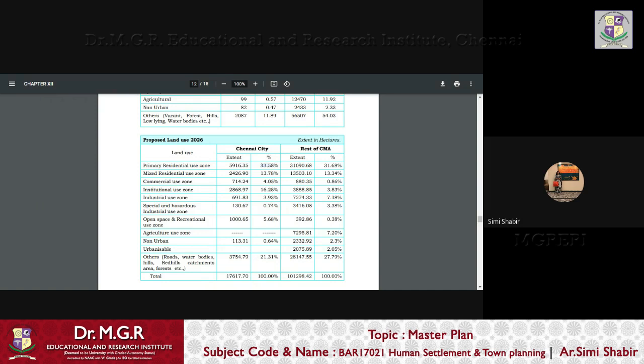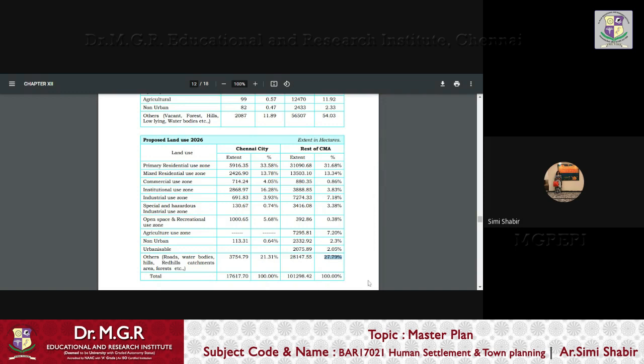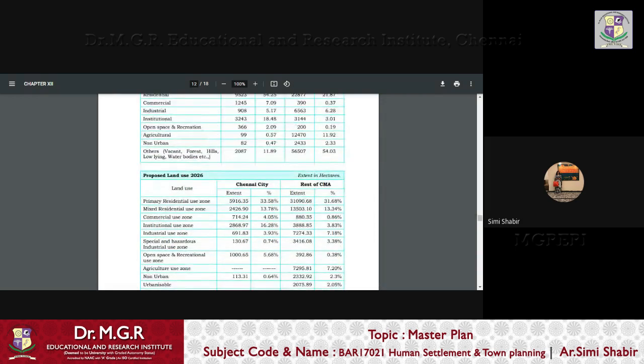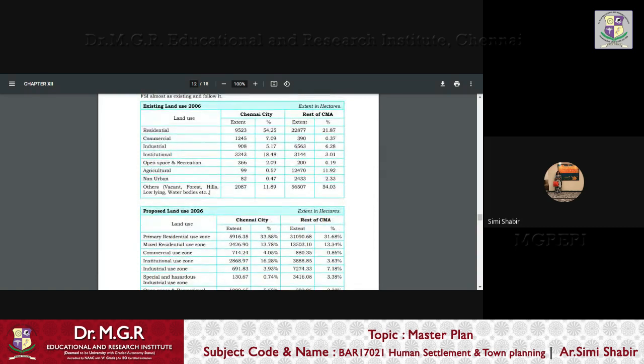So, you can see that primary residential and the other areas, which is actually the roads and the water bodies, open spaces, etc. And also, taking a look at the rest of CMA also, you can find that the primary residential use zone topped the list with 31.68%, and others topped the other, like roads, water bodies, hills, etc. So, that was like around 27.79%, so that is the drastic change that you see in the land use pattern for 2006 and 2026.